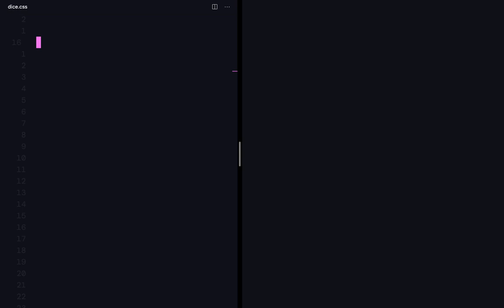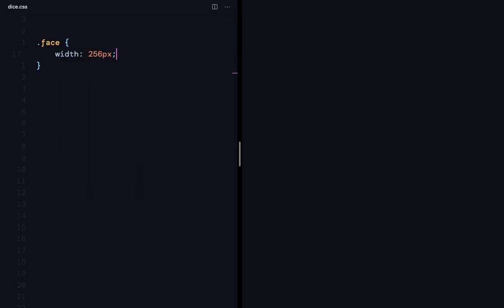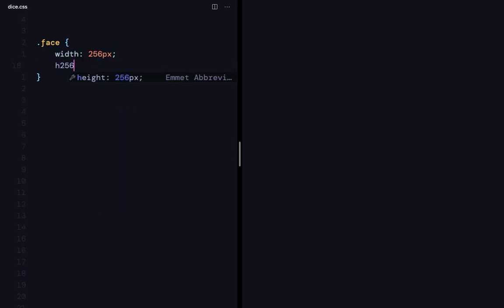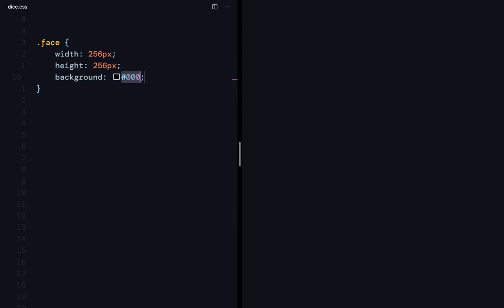I'll go to CSS and start styling. So I'll select the face class and give it a width of 256 pixels, a height of 256 pixels, and then a background of secondary BG which is going to give me this nice square. Now, to say that it is going to be a grid layout, I should give it the display property of grid.